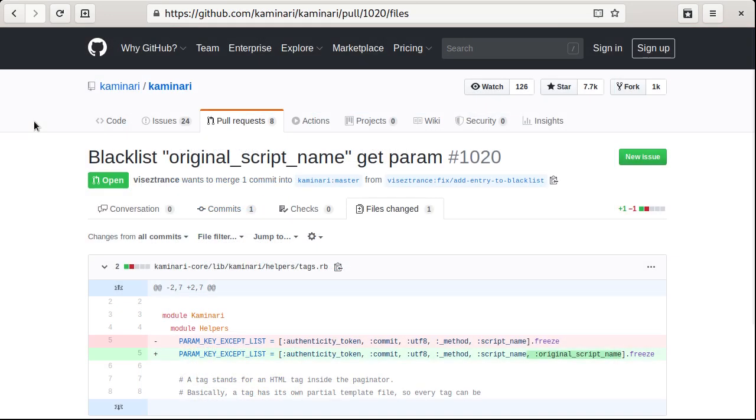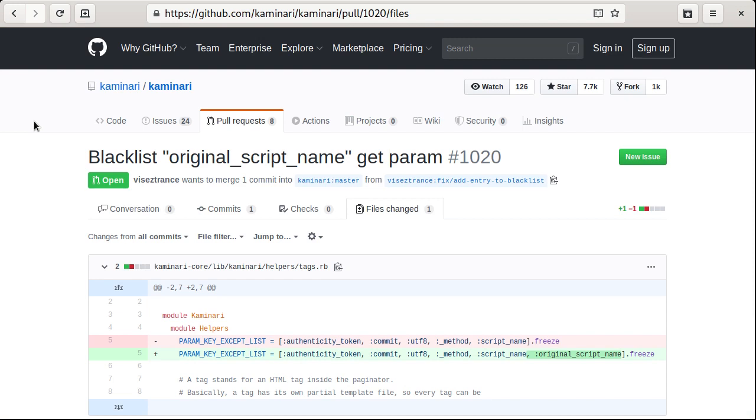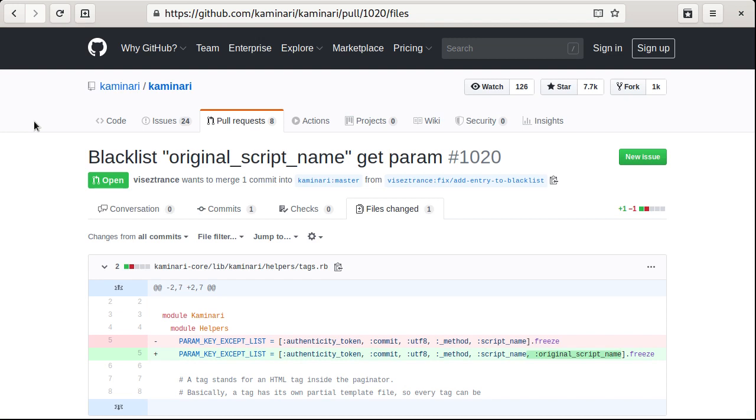As for Kaminari, I have submitted a patch and this video will be published only after release with the fixes out. So if you're running an old Kaminari version, update immediately.